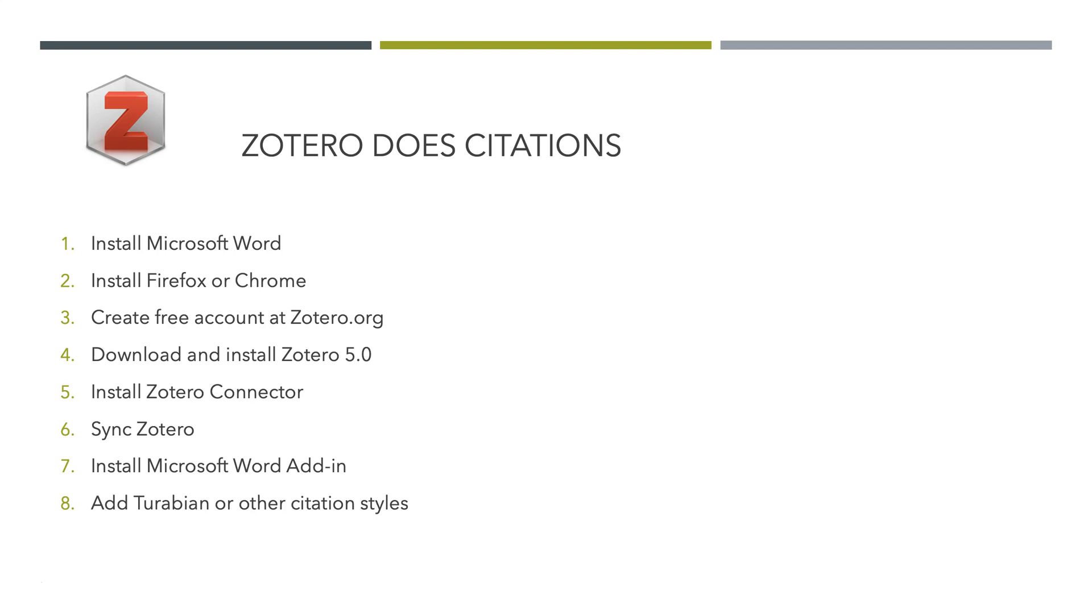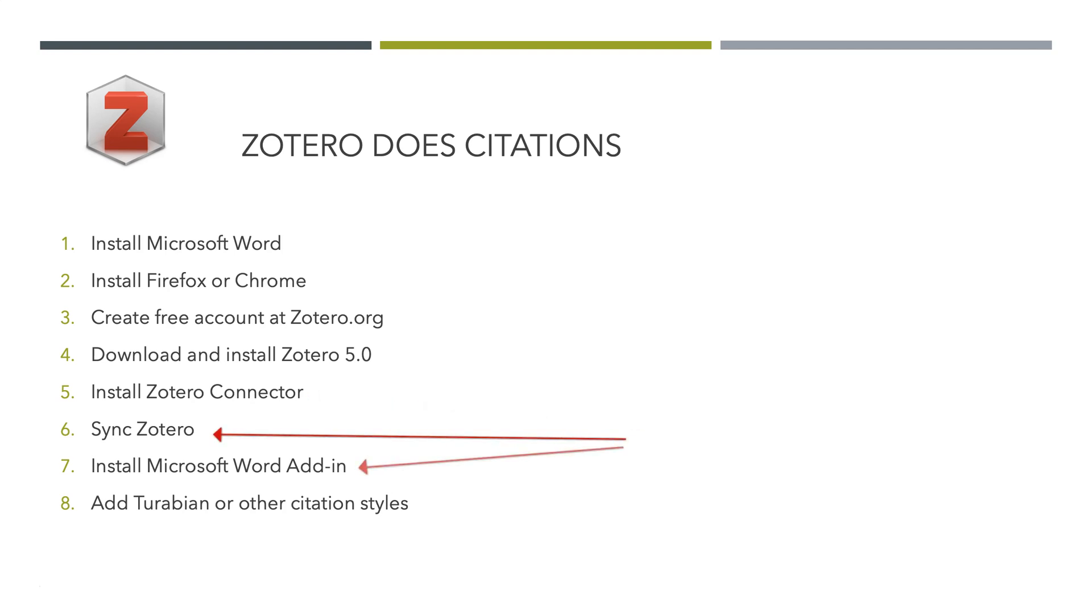Then after you've installed 5.0, install the Zotero connector that works with your browser. Set up your Zotero sync. Install the Microsoft Word add-in, and then add additional styles. Let's look at that in a little more detail.